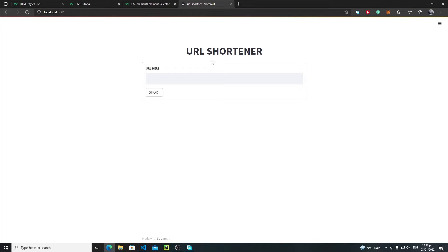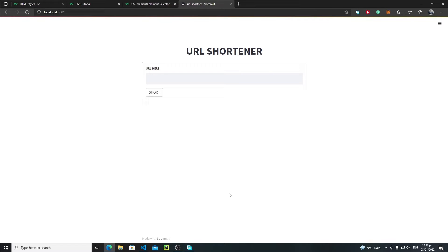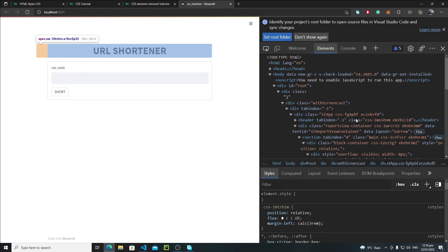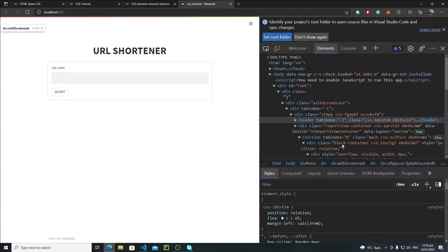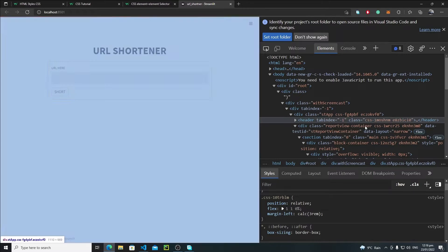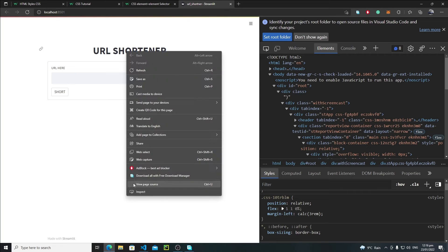First of all, you need to inspect it. Just right-click and hit 'Inspect'. This will open the HTML and CSS of the whole thing. The HTML part is here, and down here you will see the CSS. We are concerned with both of these parts. We need to change the URL shortener title.